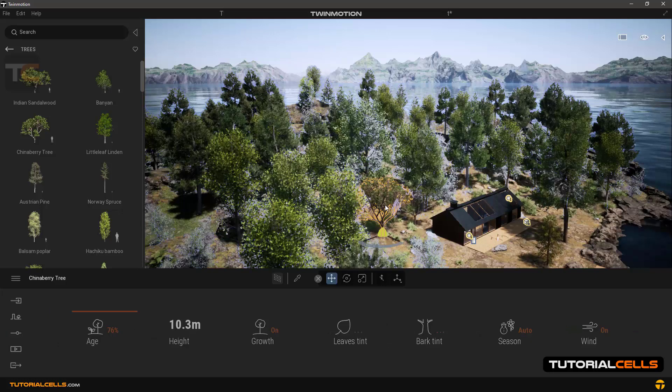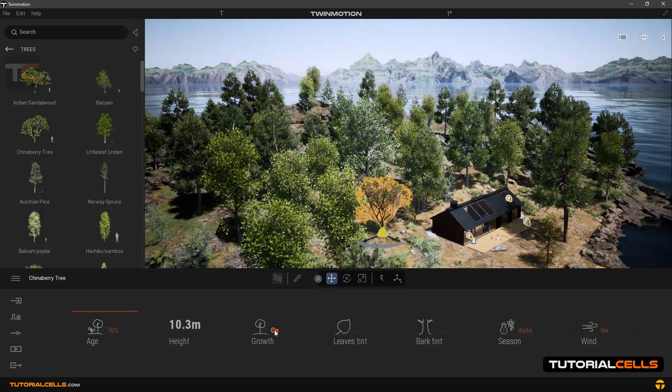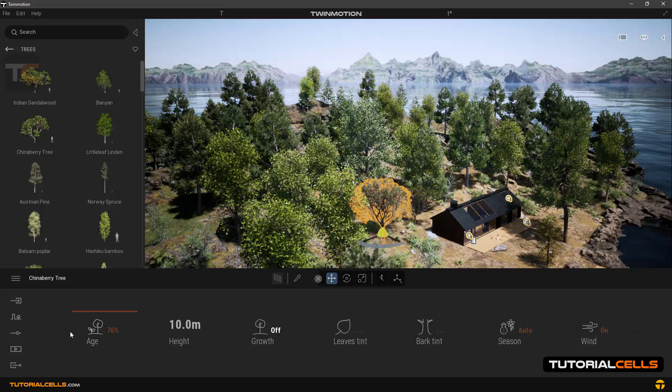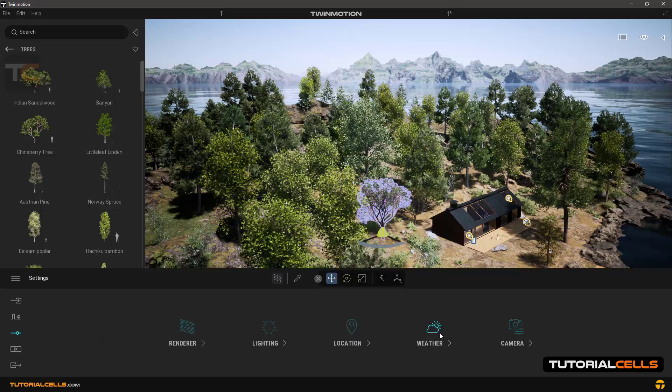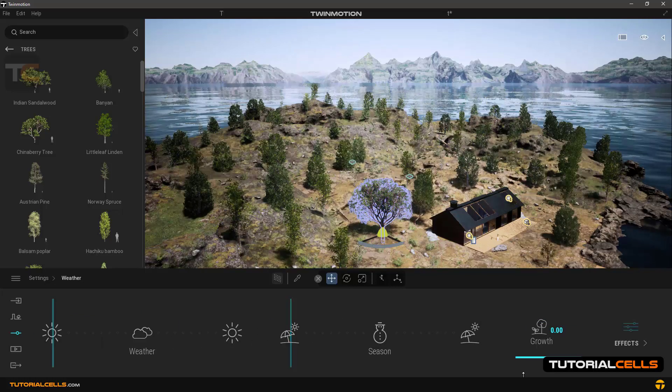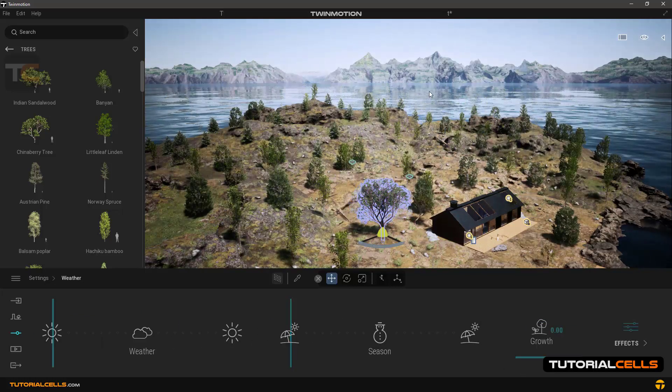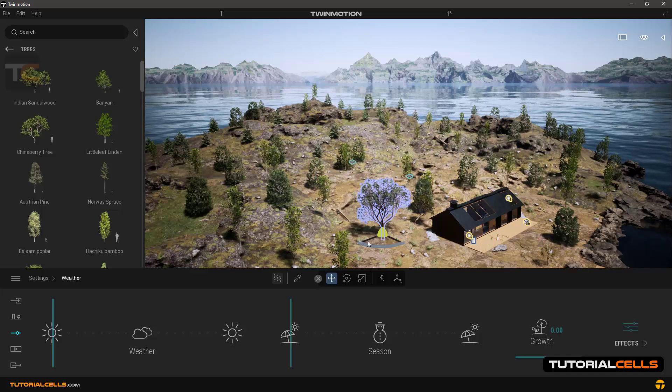In this tree, for example, when you turn the growth system off, when you go back to settings and weather and change the growth, all trees change except that tree where the growth system is off.